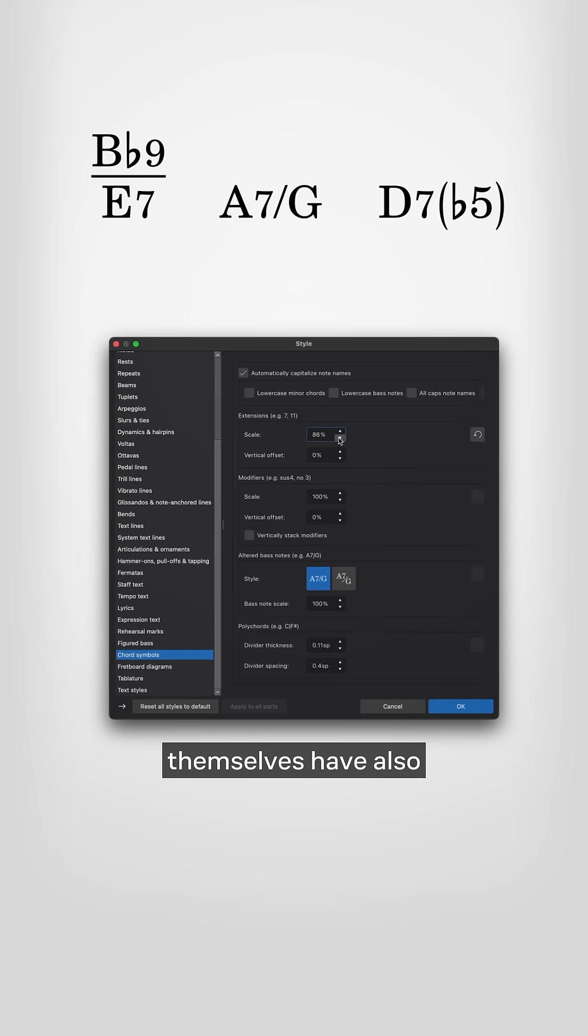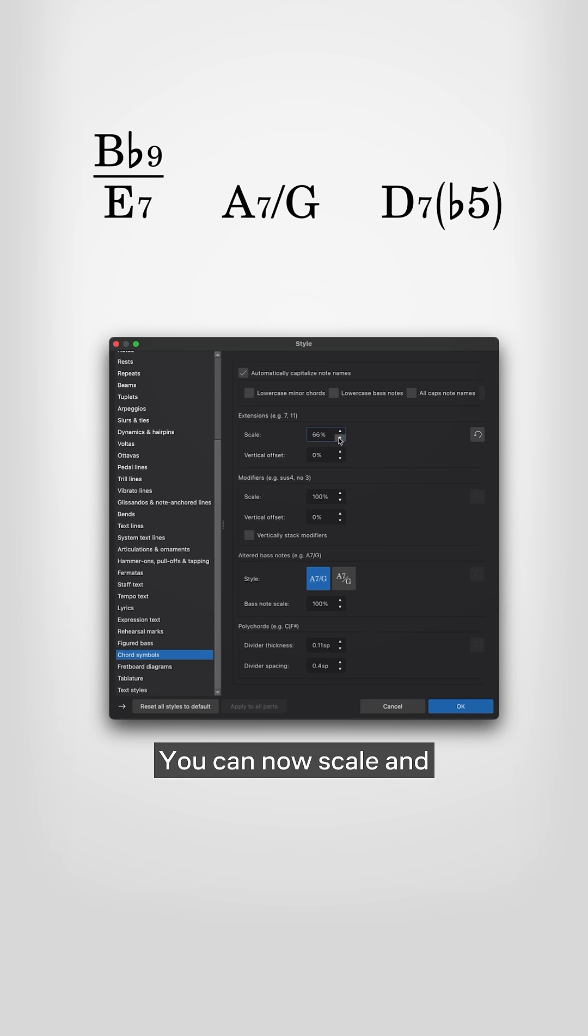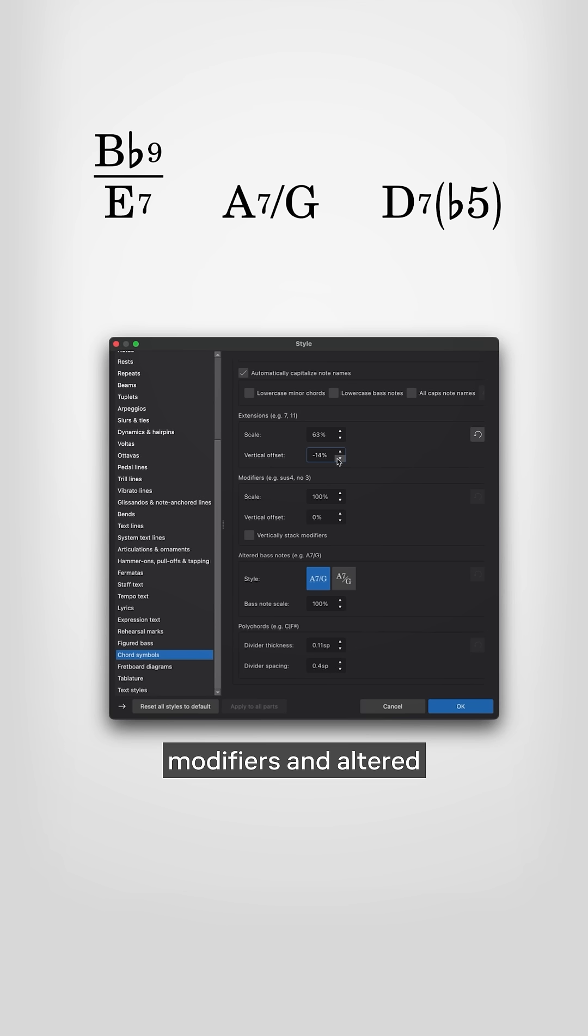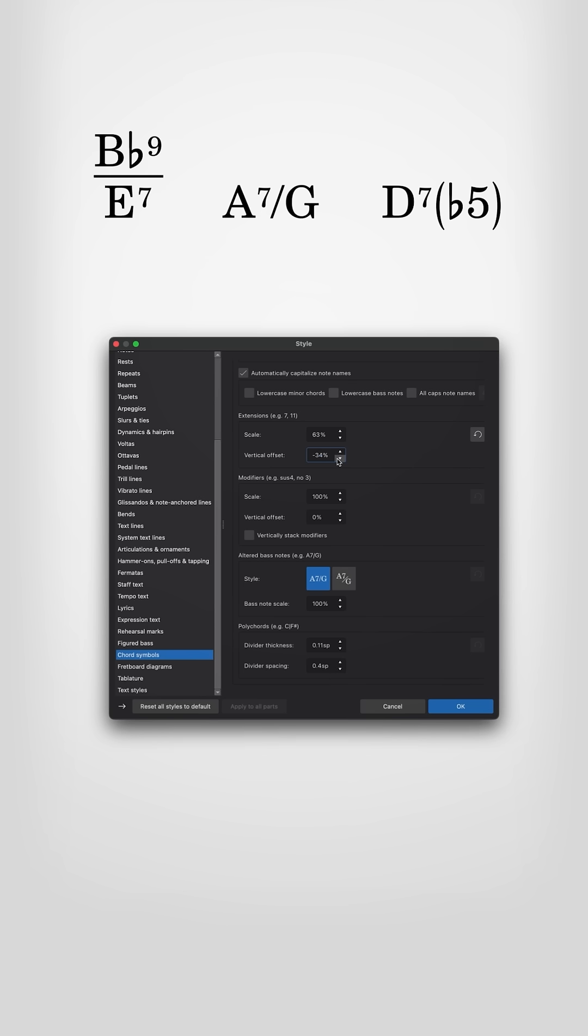Chord symbols themselves have also been given some love. You can now scale and position extensions, modifiers, and altered bass notes independently.